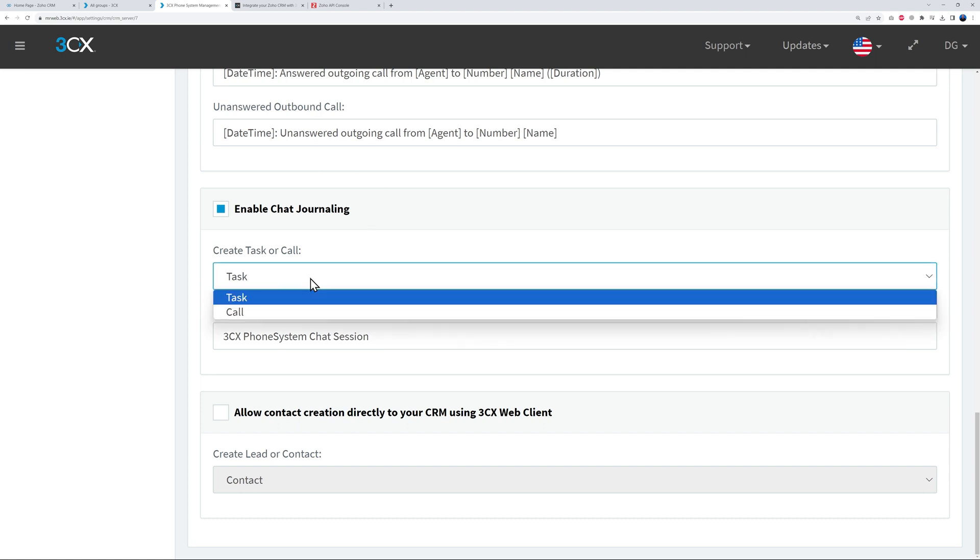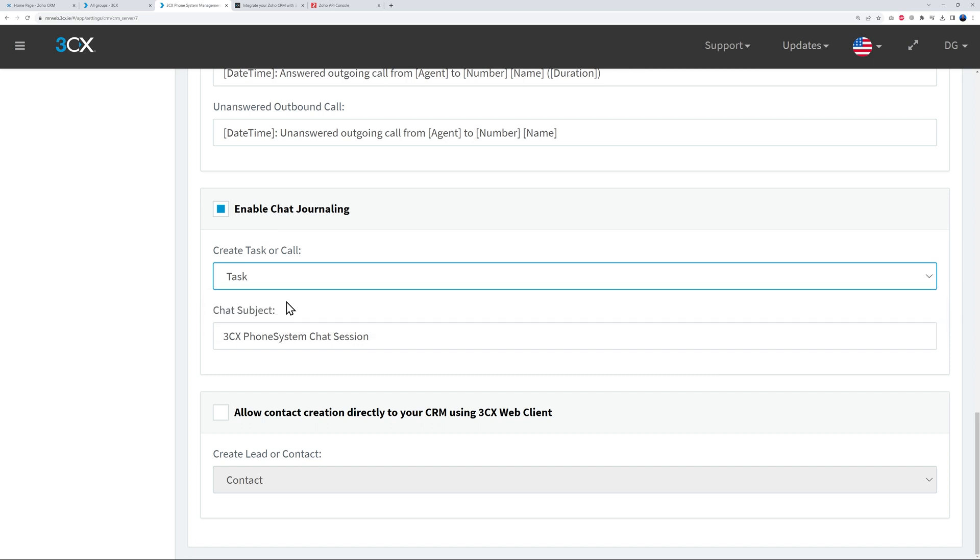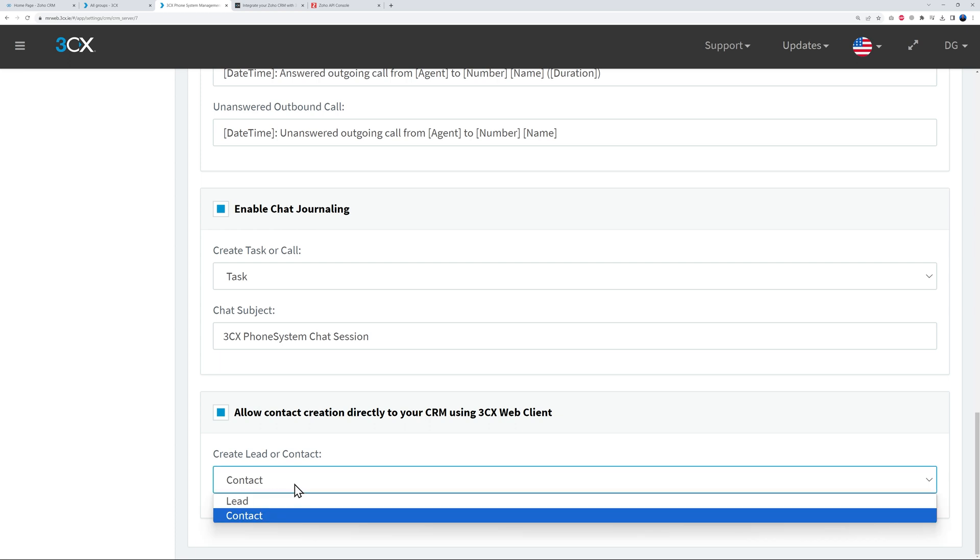And for Enable Chat Journaling, enable this as well. Now here when you receive a chat, what do you want to create - a task or a call? Just really up to you depending how you run your Zoho CRM account obviously. So let's select Task just for now, okay?